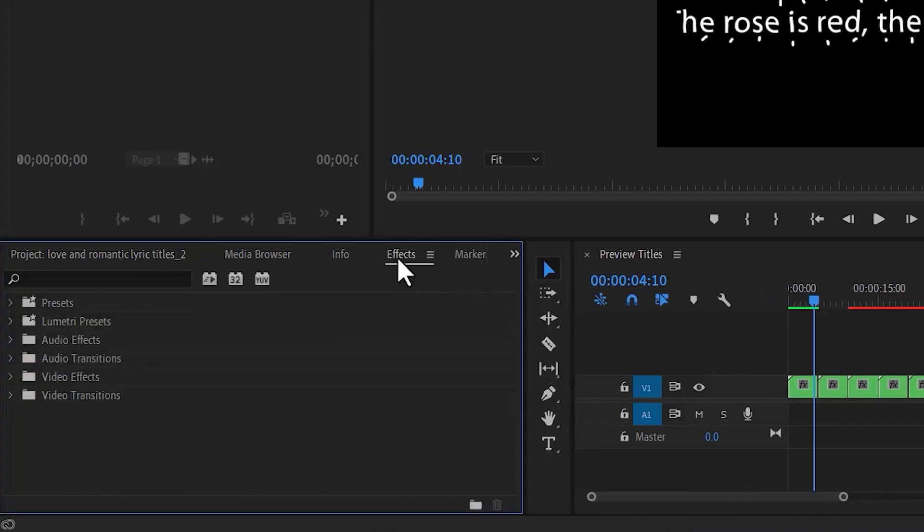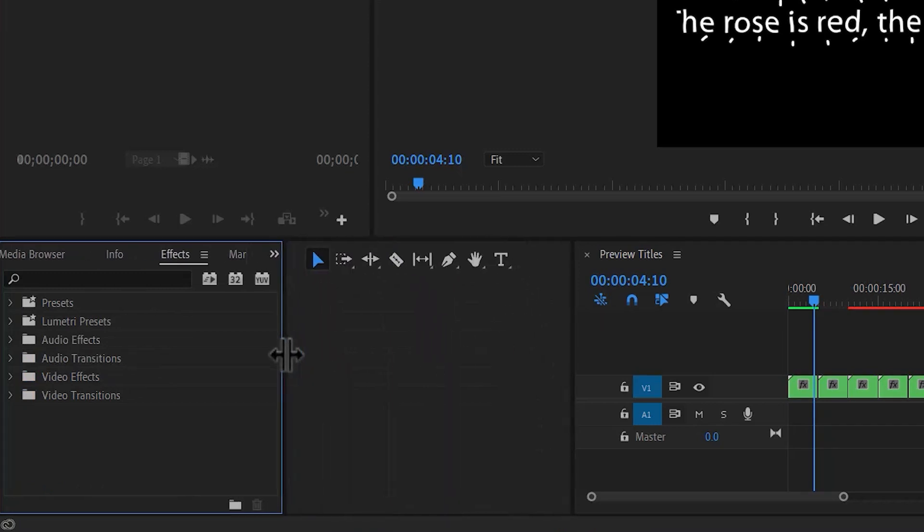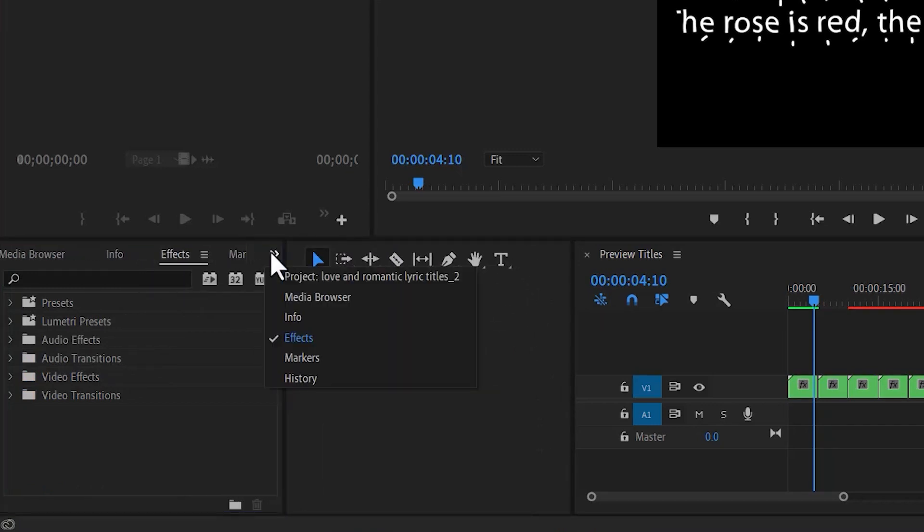Now if I select it, you can see our effects here, or the second option is to select this arrow, scroll down, and select effects.